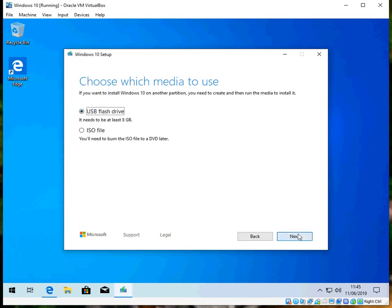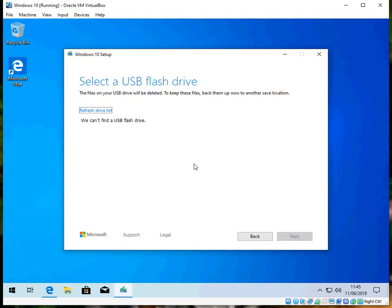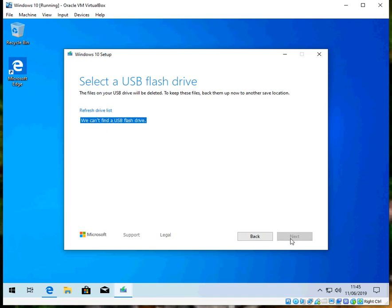I don't actually have a flash drive on this machine, but if you did, it will show it in the list here. So you simply just select the correct drive and then click Next and Finish. Please be aware that whatever's on the flash drive, it's going to format the USB disk and then put all the files on there.